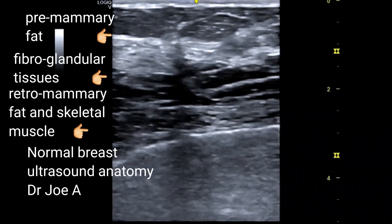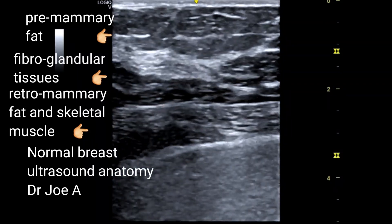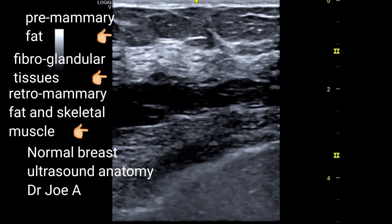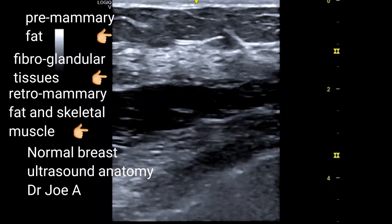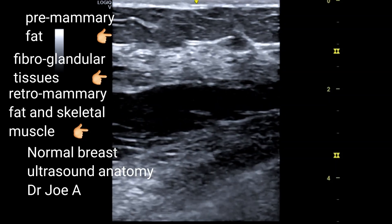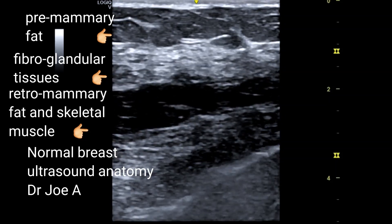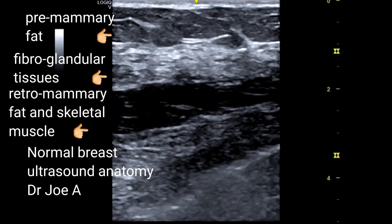Still deeper or posterior is a thin retromammary fat layer, which is darker or hypoechoic. Beneath that is the chest skeletal muscle, seen as hypoechoic with multiple linear stripes.